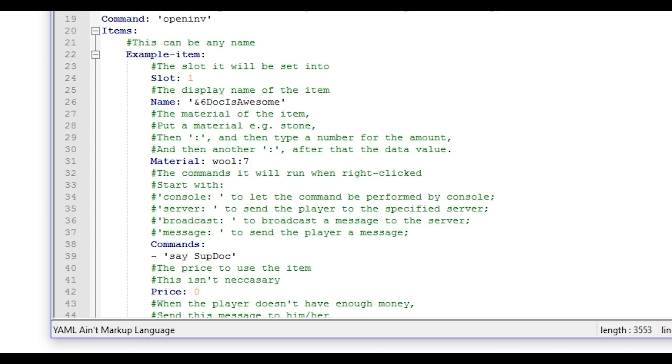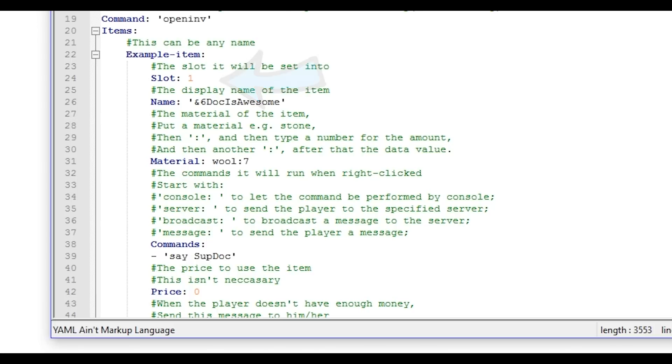So now we're customizing what we can actually do with this thing. So example item, this is just showing the list. Slot one, this will be in the first slot all the way at the top left.